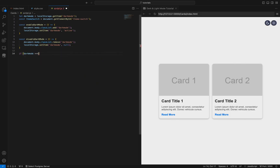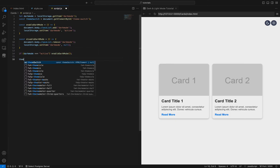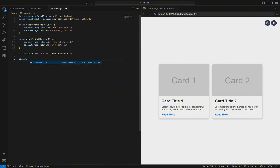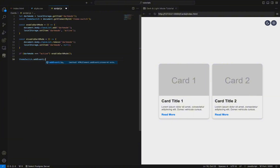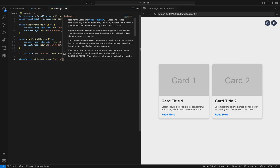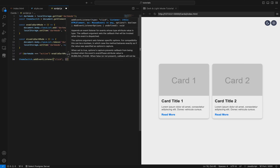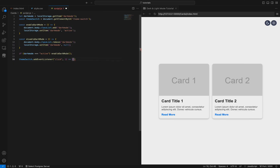Step 3: Check and apply the initial dark mode setting. We check if the retrieved dark mode value is 'active'. If it is, the Enable Dark Mode function is called, enabling dark mode when the page loads. This ensures that the user's preference is applied immediately.